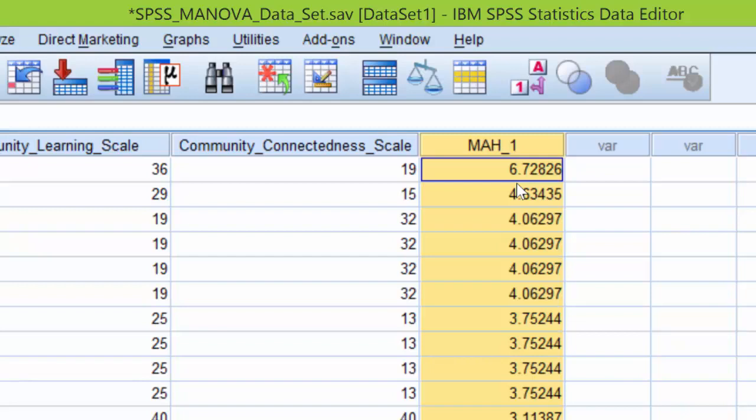All that means is that many statistics books have charts or tables to determine critical values. If you look at a statistics book, the table provides a cutoff value for Mahalanobis Distance for an alpha level of .001 for two dependent variables, it provides the critical value of 13.82.